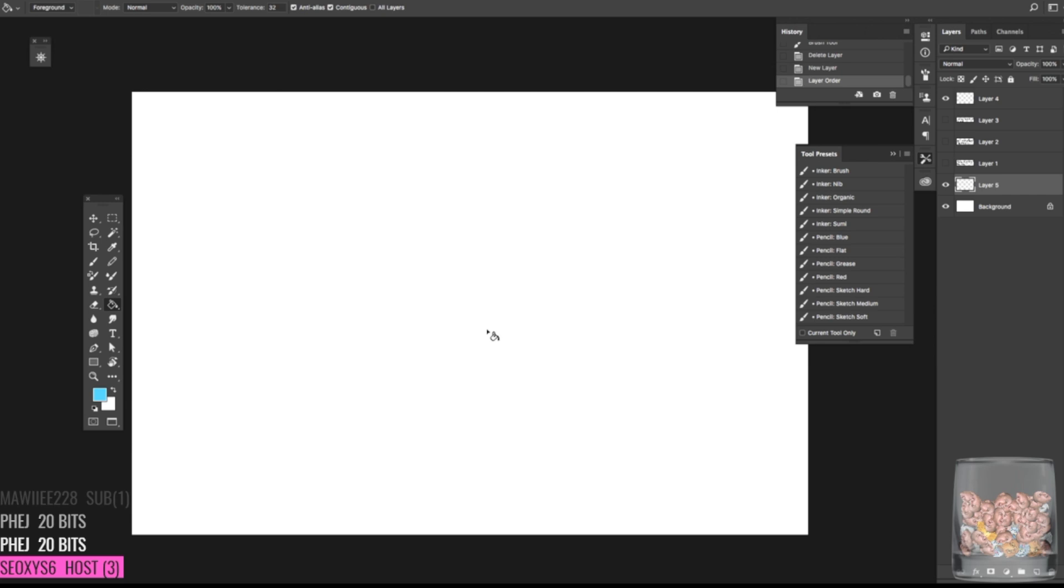Hey there, welcome back to another episode of Backseat Drawing Workshops. I'm Eric. And I'm Josh. And Eric, I have a question from our audience for you. All right, what's that question?